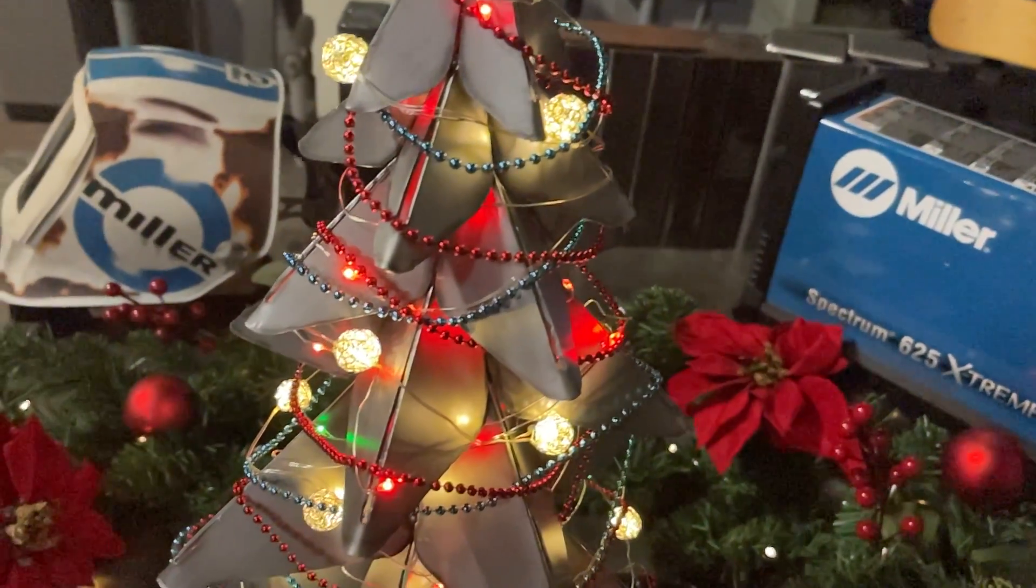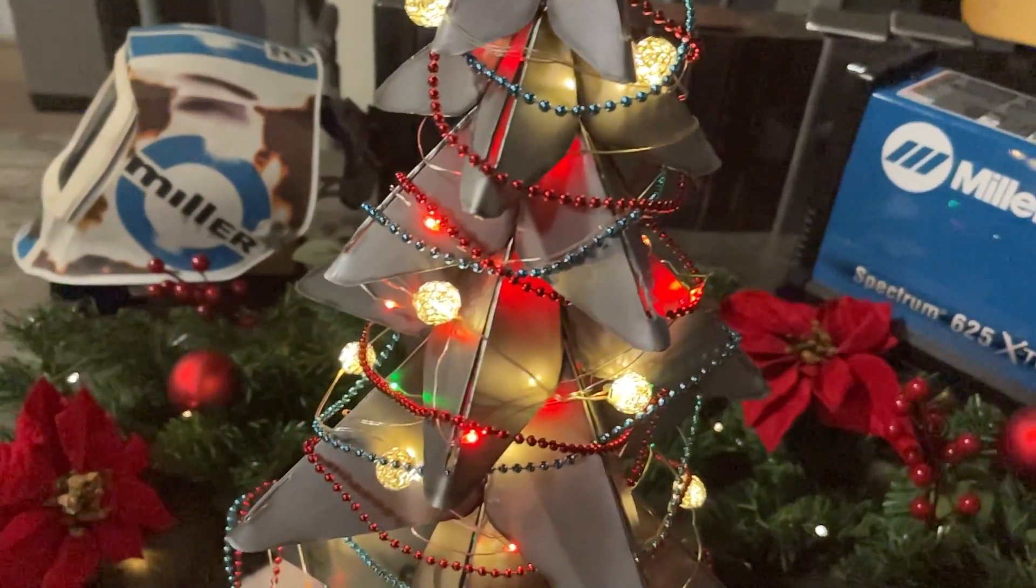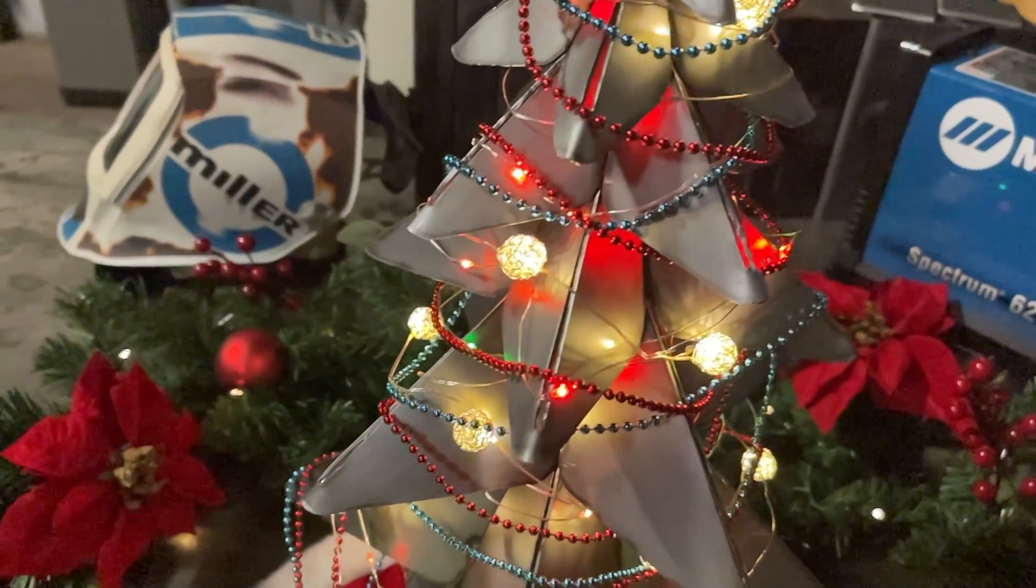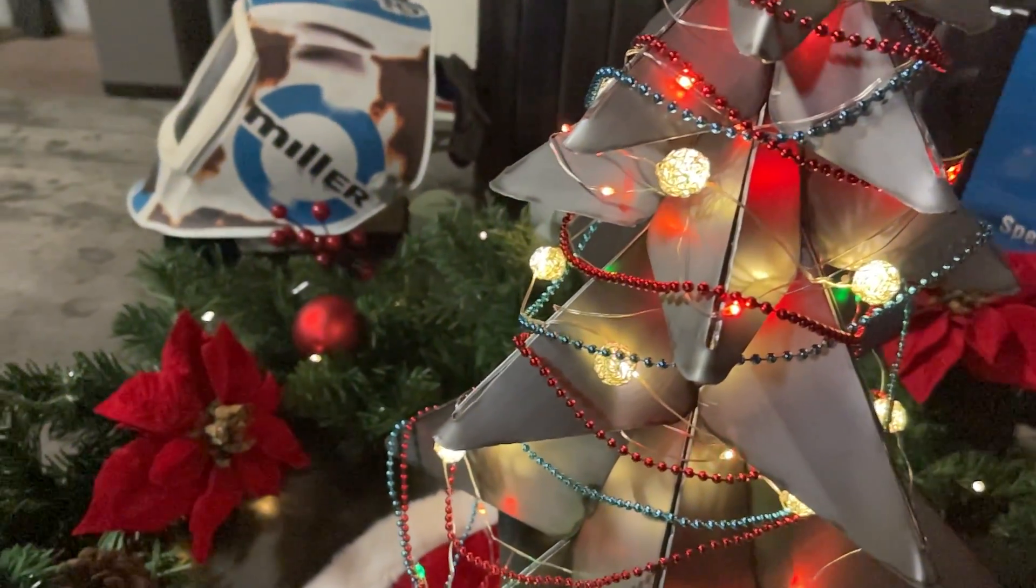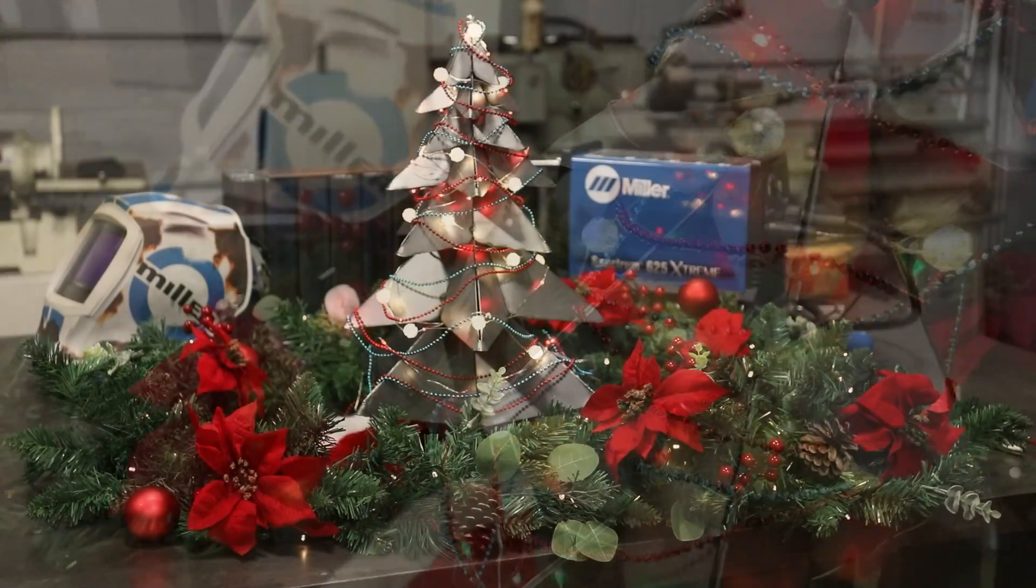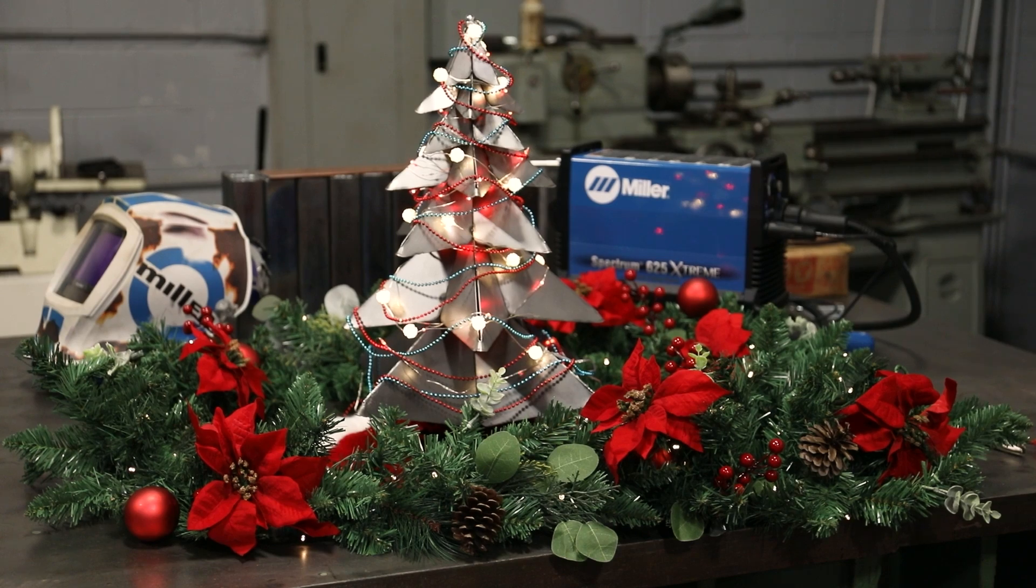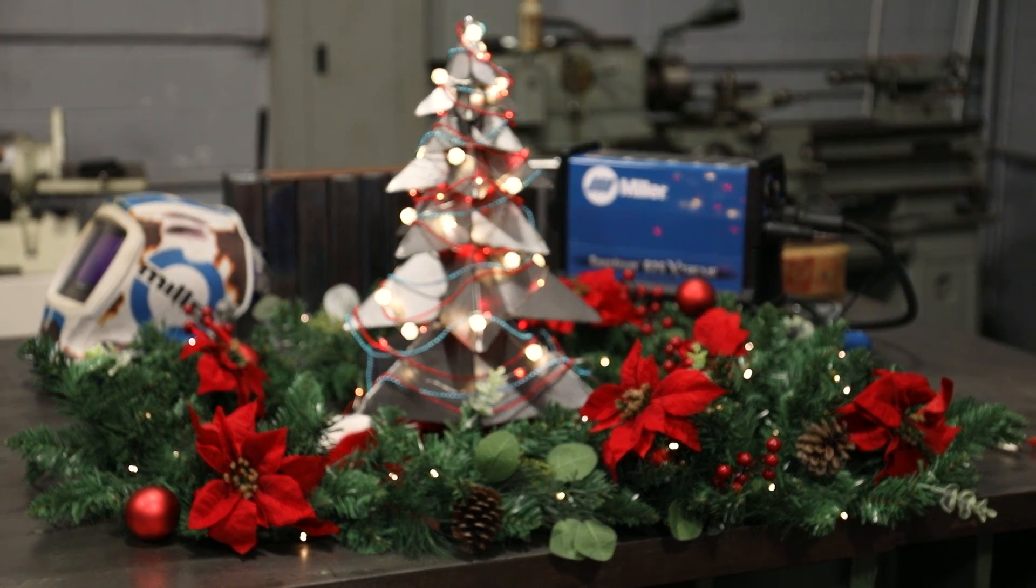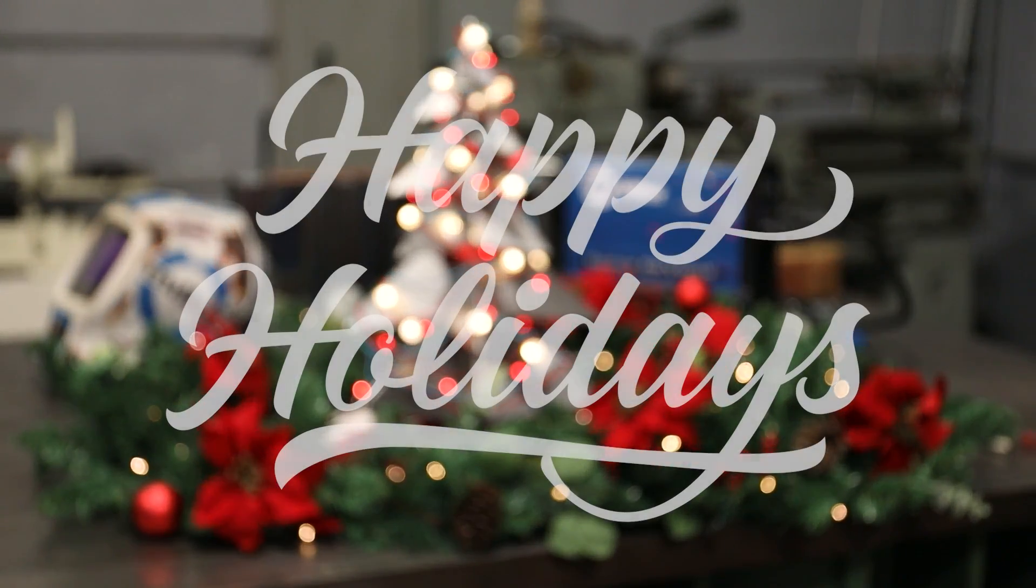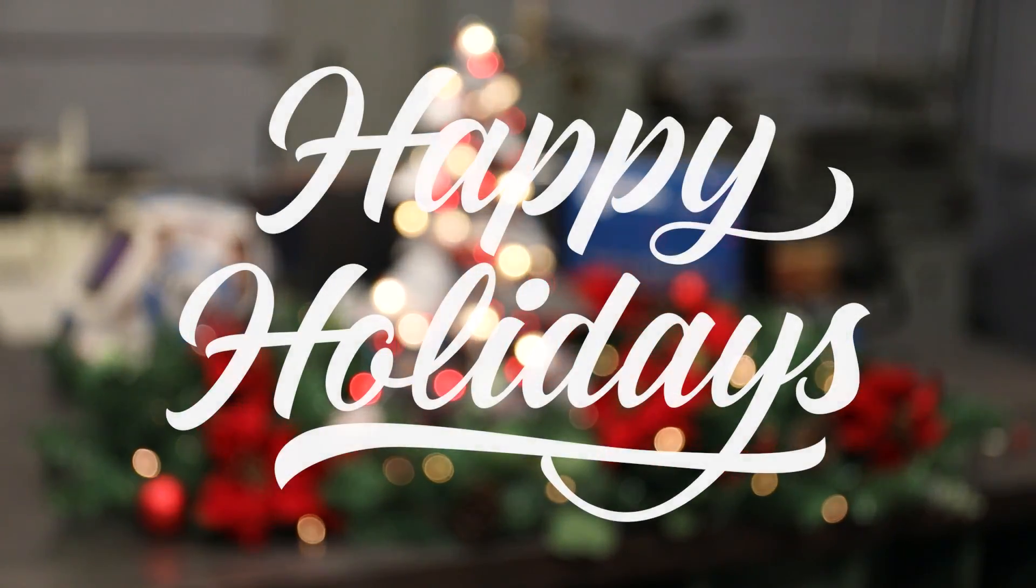This was a fun and quick project that I think turned out great, and just in time for the holidays. Thanks for watching.